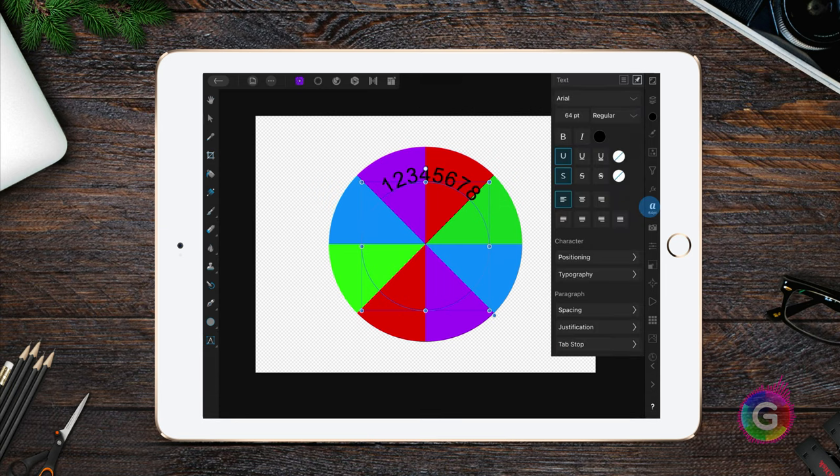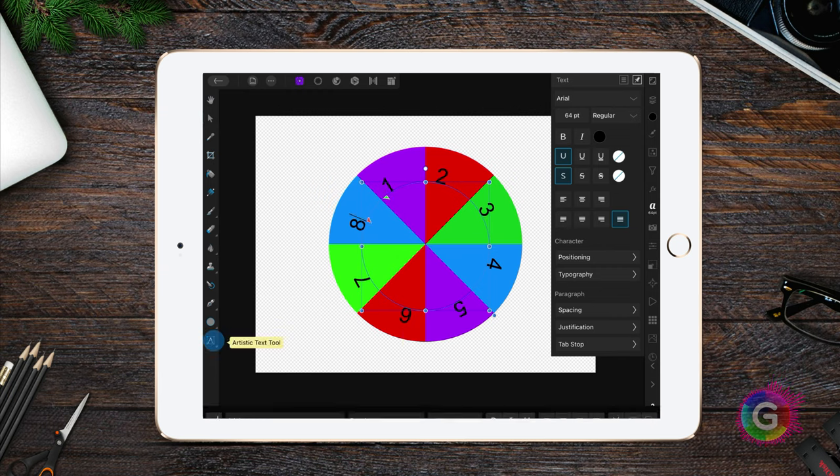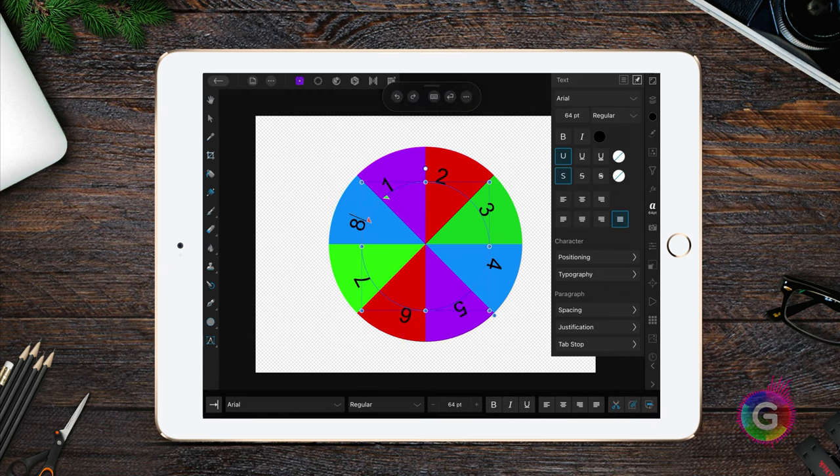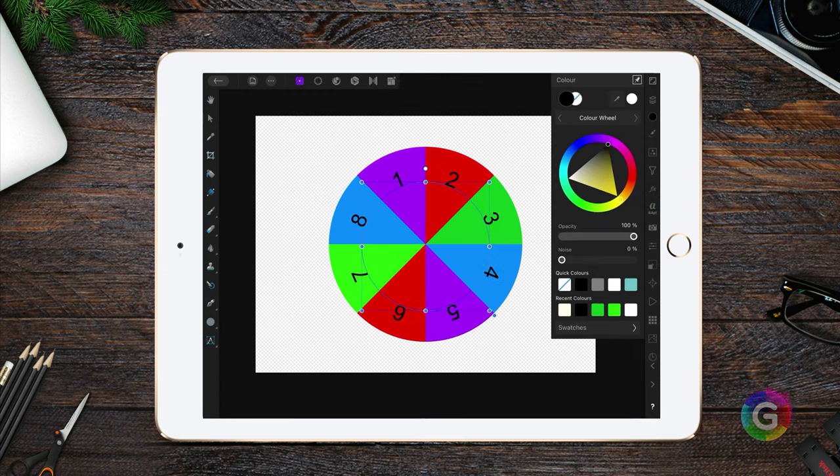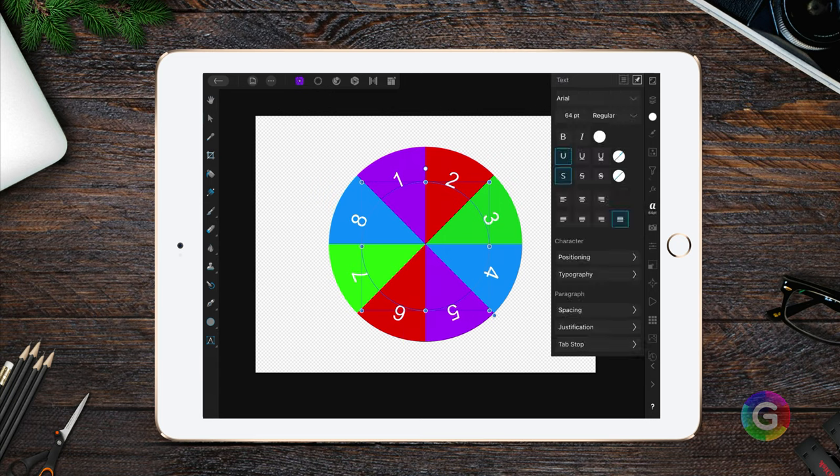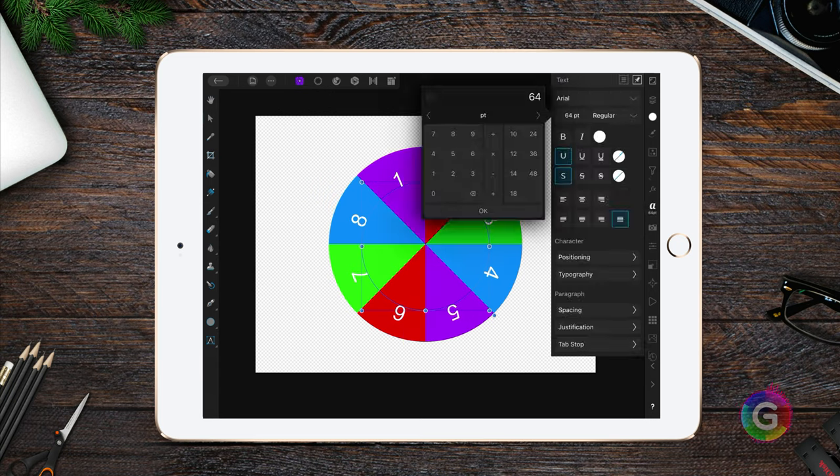If we open the character properties, I can set the text to justify. This will force the text to use the whole width of the path. Excellent!